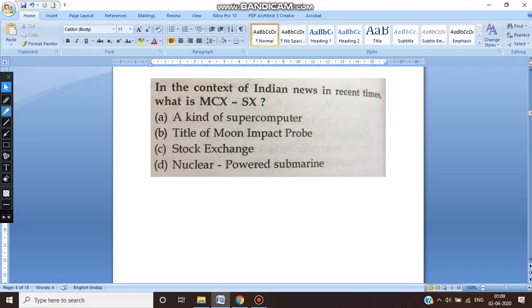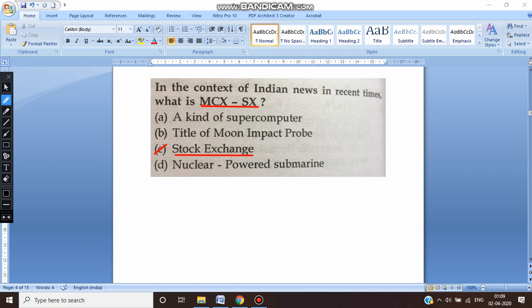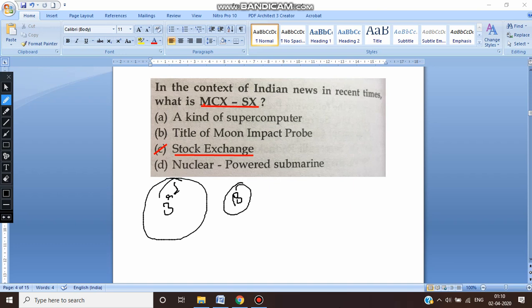We'll take another question in the context of Indian news: MCX-SX is related to what? MCX-SX is nothing but Multi Commodity Exchange Stock Exchange. This is related to the stock exchange. It cannot be related to supercomputers, moon impact probe, or nuclear power submarines. MCX-SX is India's third stock exchange. We have the Bombay Stock Exchange as the oldest, then the National Stock Exchange, and the third one is MCX-SX.